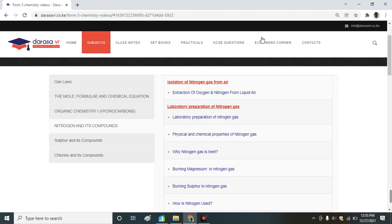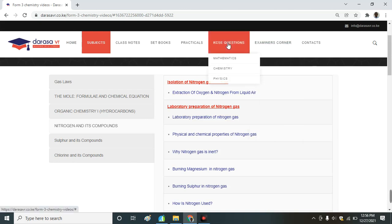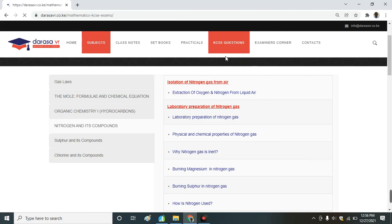Moving to the practicals, we have KCSE questions which have been solved for you. Let me look at mathematics particularly, because I'm a mathematics teacher.